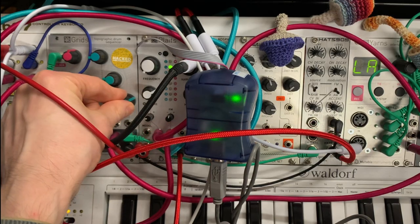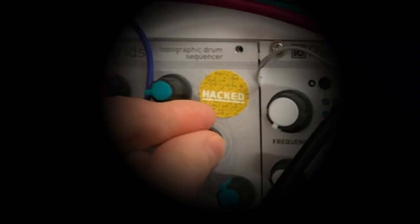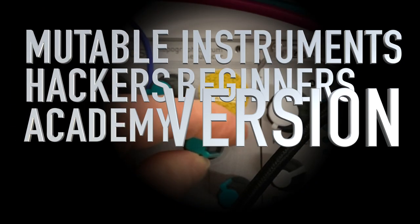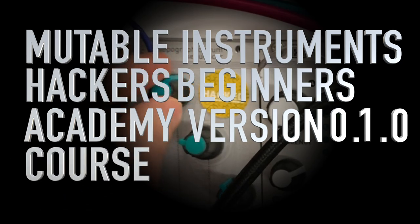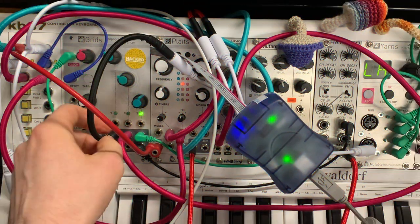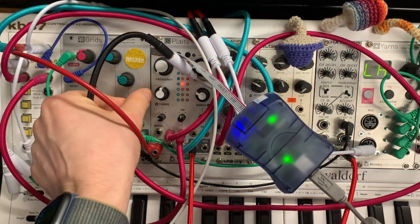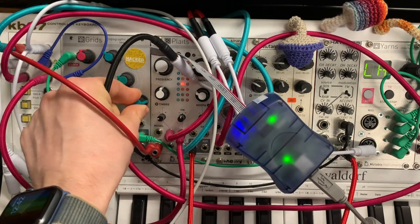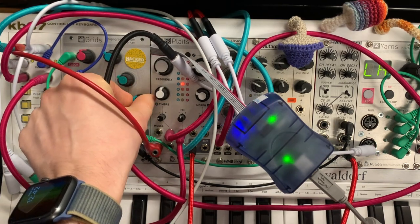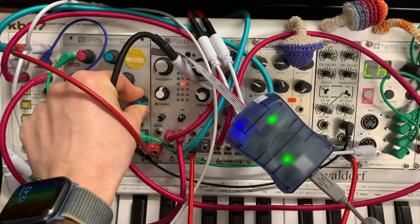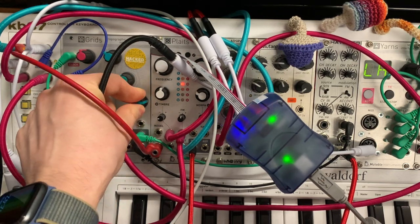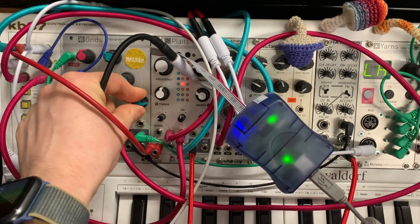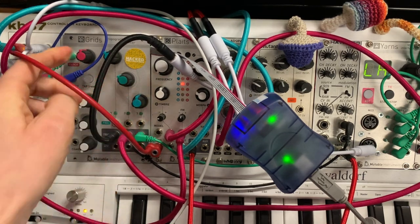So now you just need a sticker that says hacked and you've graduated from mutable instrument hacker beginners academy version 0.1.0 course module. You're winning! So be sure and let me know how you get on in the comments below and if you like the video click the like button and I've got a patreon and a donation link in the description if you are feeling the gratitude and the love. So good luck and happy hacking!